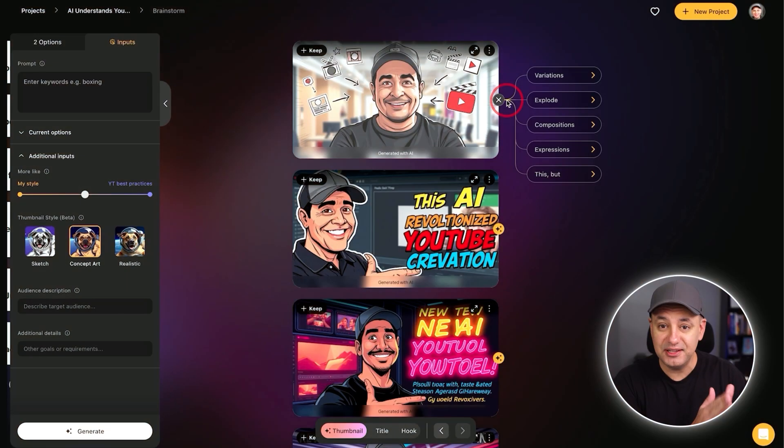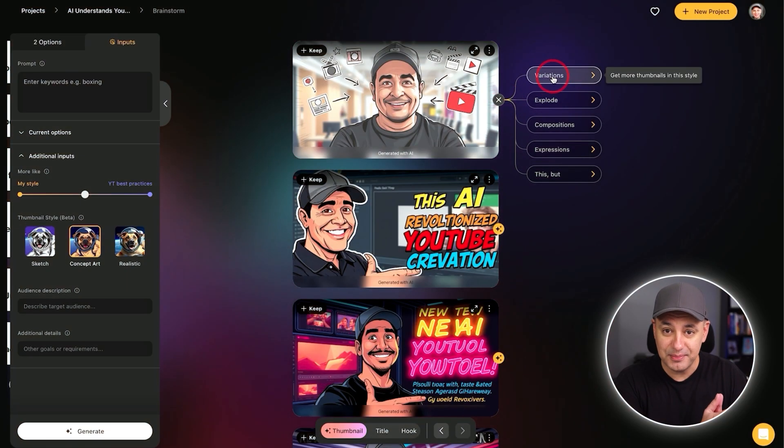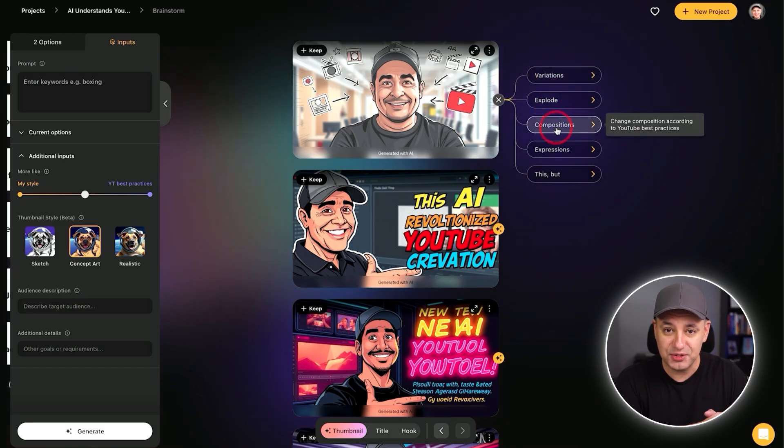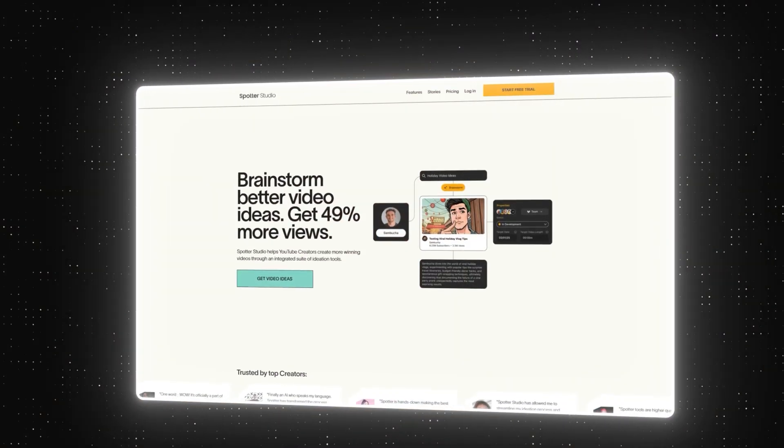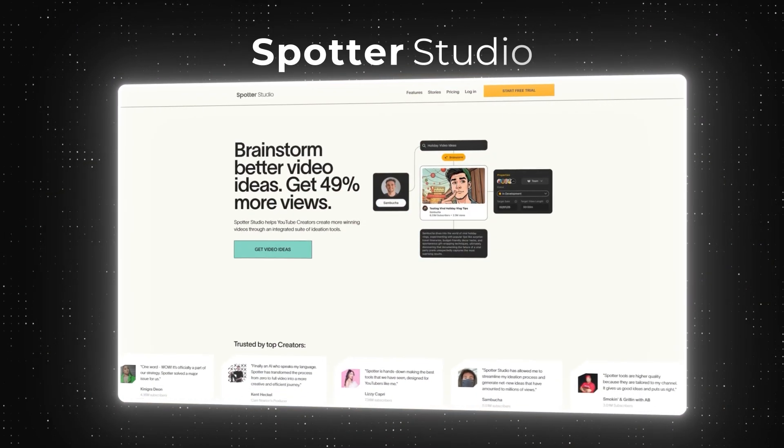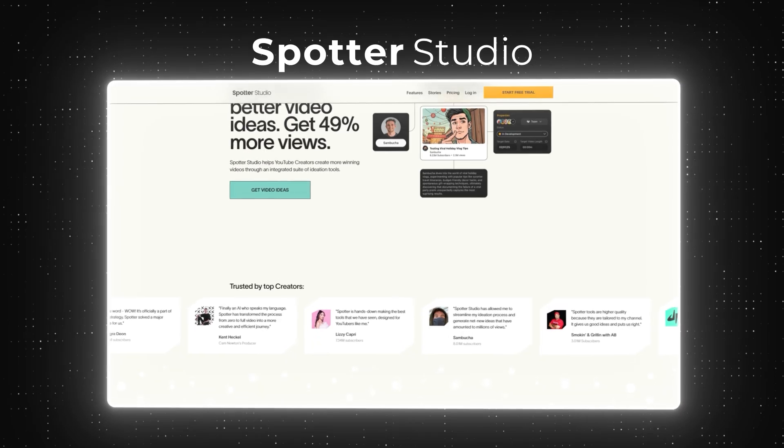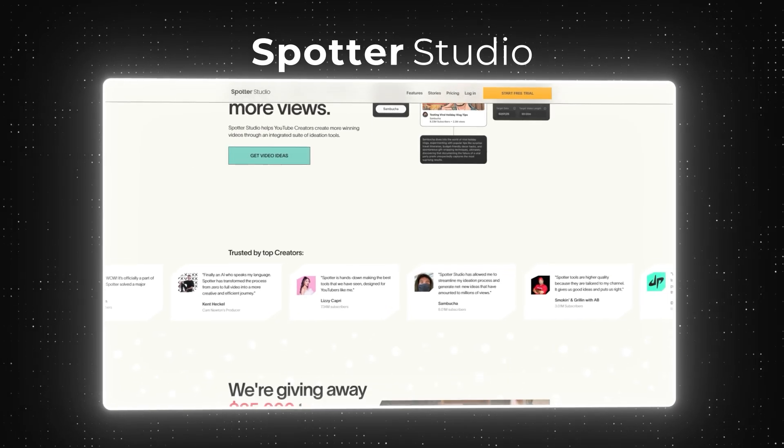There's a new AI tool for YouTube creators that I've been using every single day and it's completely changed how I make YouTube videos. And I think it'll do the same for you too. This platform is called Spotter Studio and I've partnered with them for this video to show you exactly how to use it.